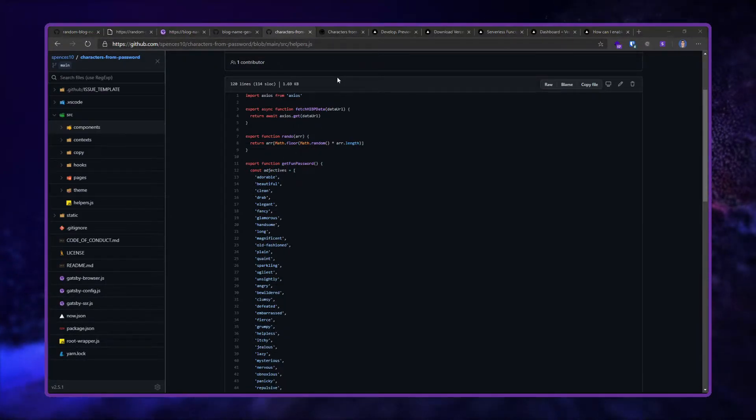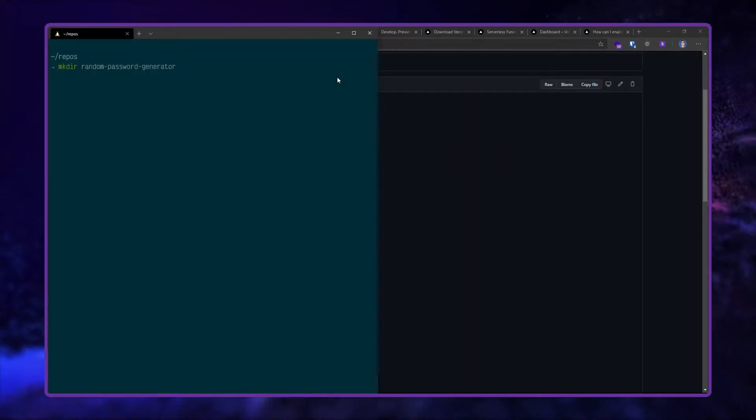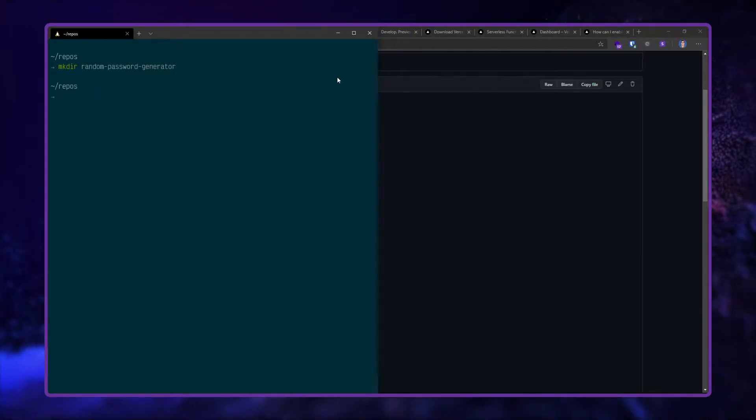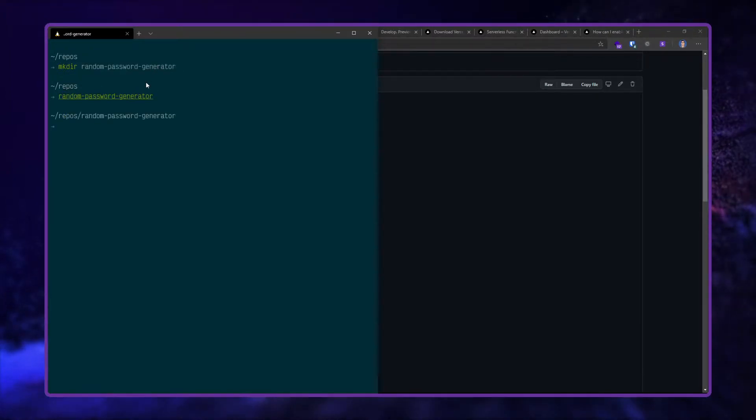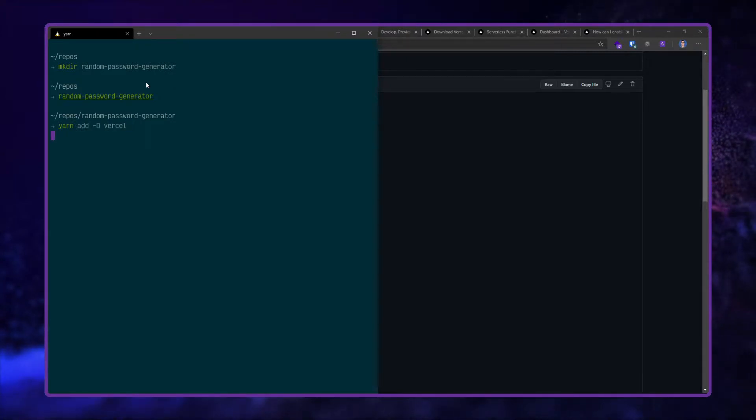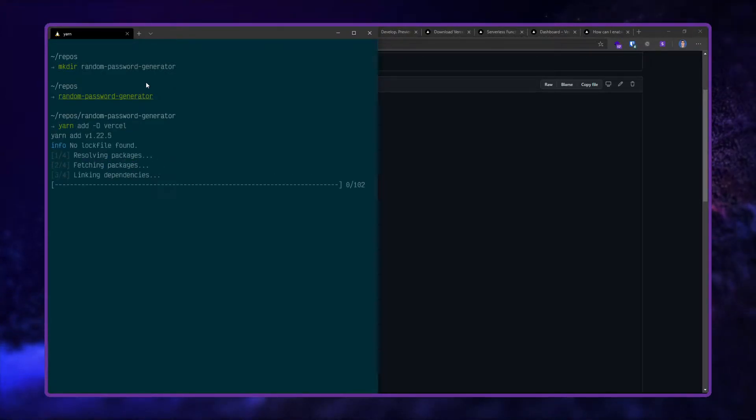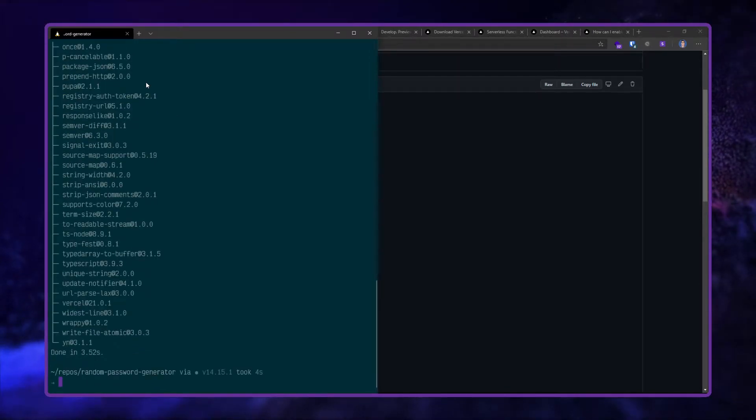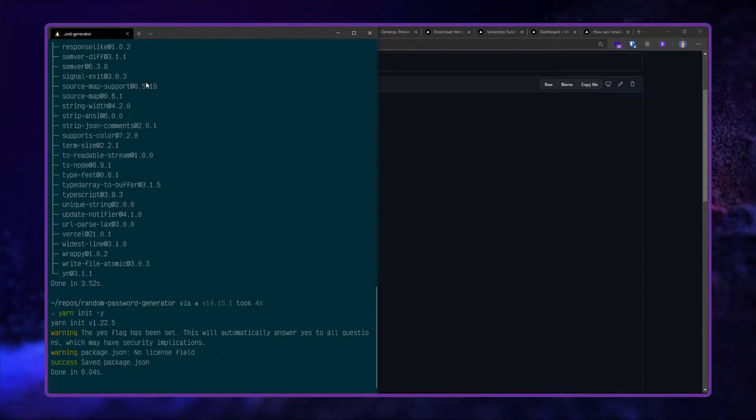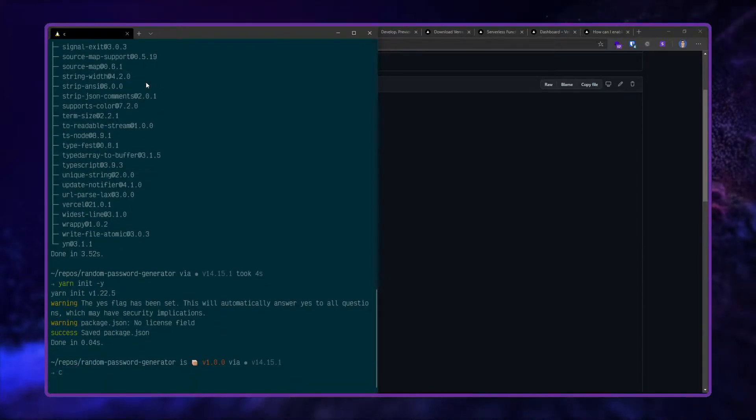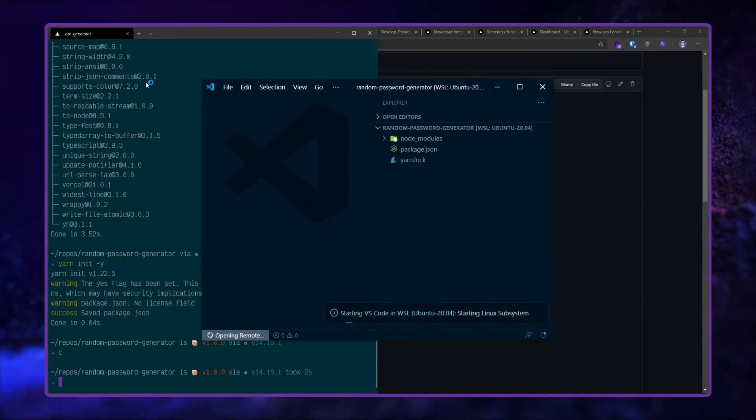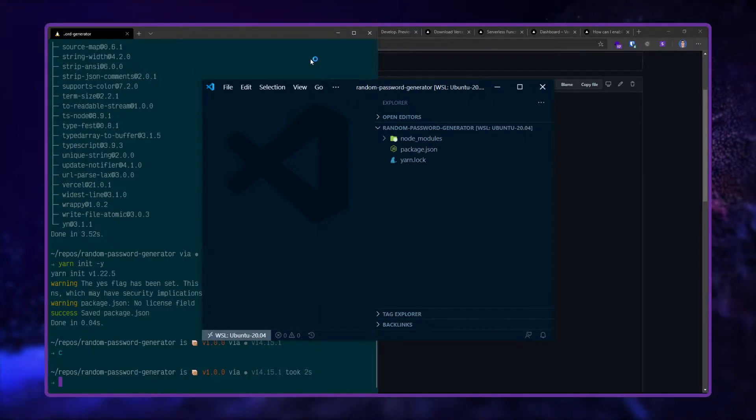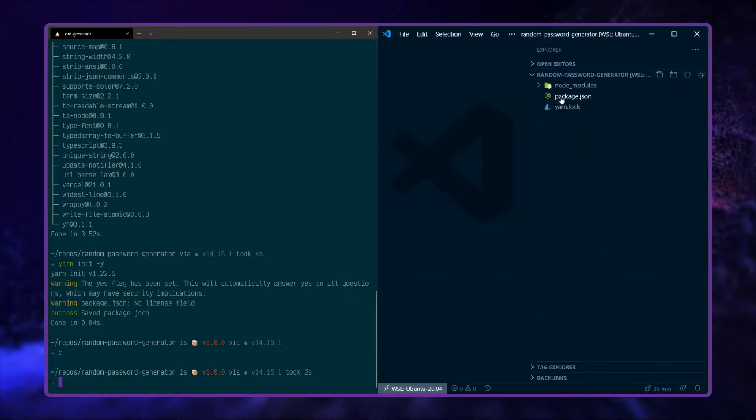I'm going to need Vercel. I'm going to make a new project, so mkdir random-password-generator, and then I'm going to change into this. For some reason my editor's not picking up the new folder once I create it. I'm going to yarn add as a dev dependency Vercel. This will create the package.json file as well, but I also want to do yarn init -y. I'll put the code explorer here, a sip of coffee.